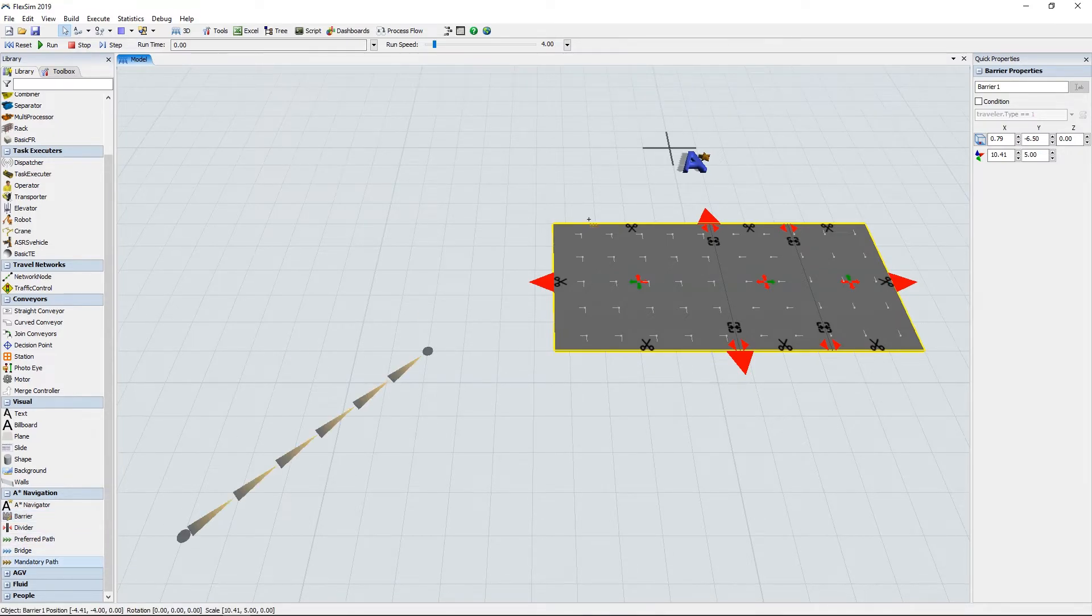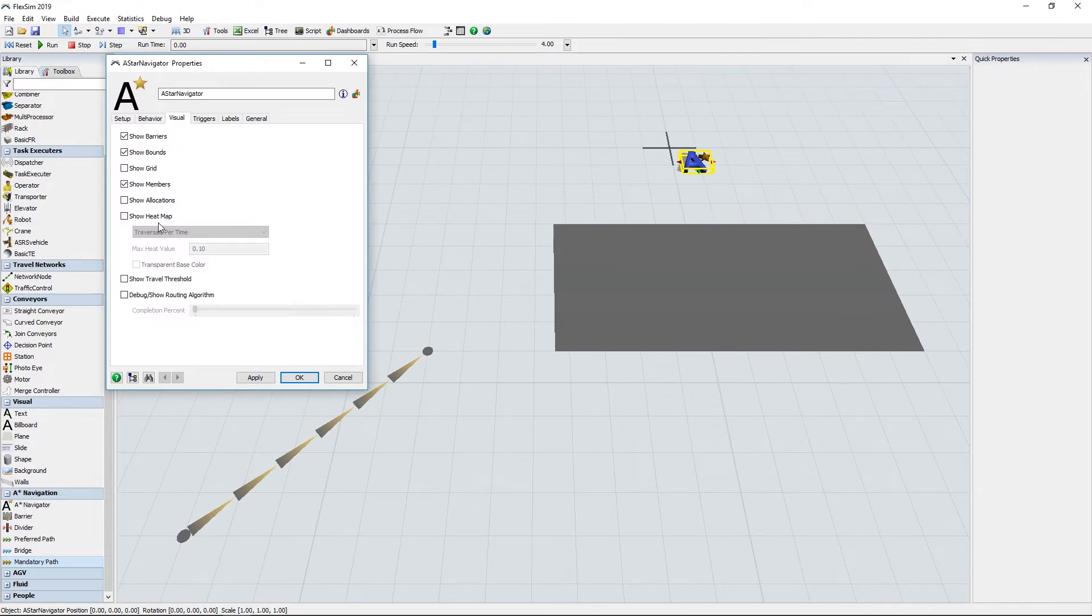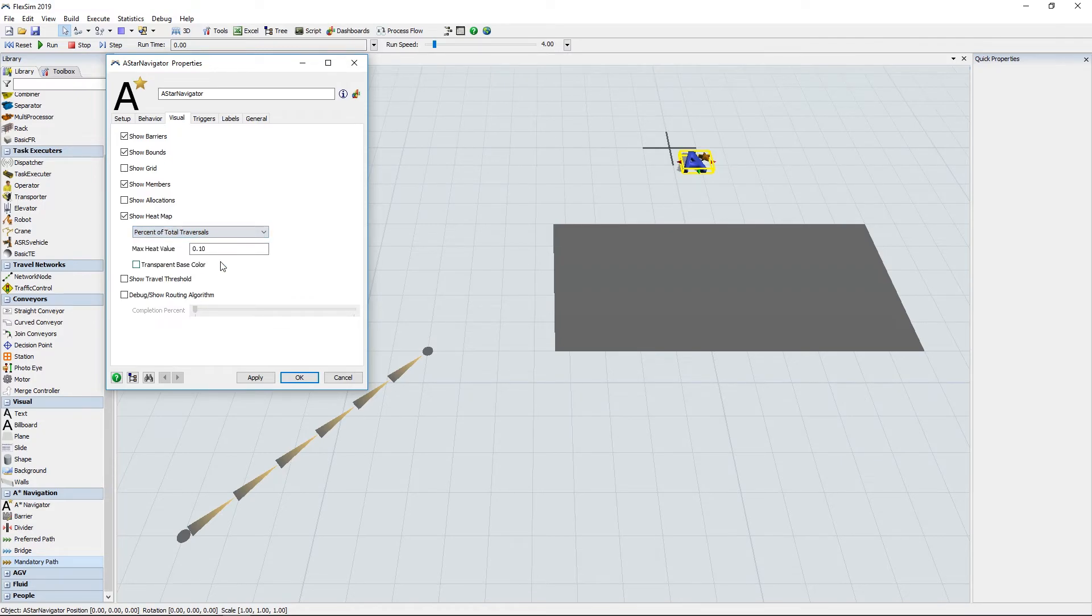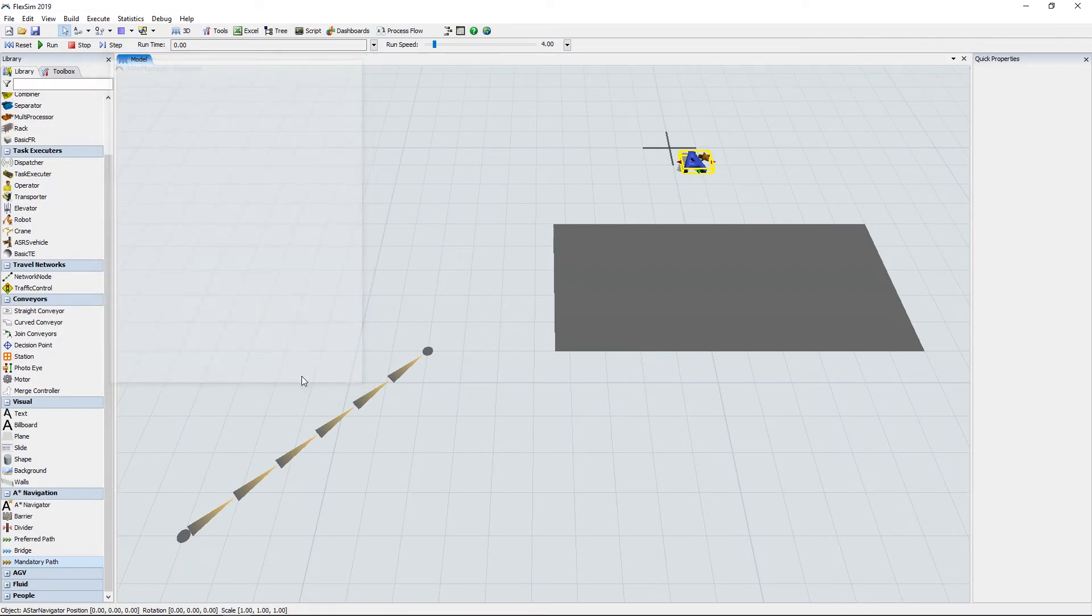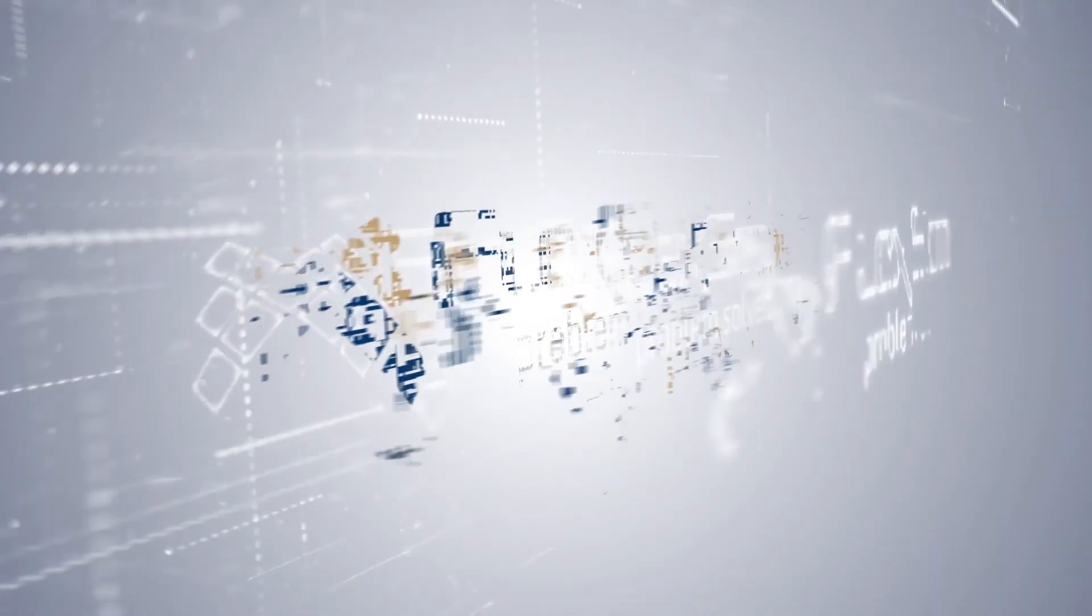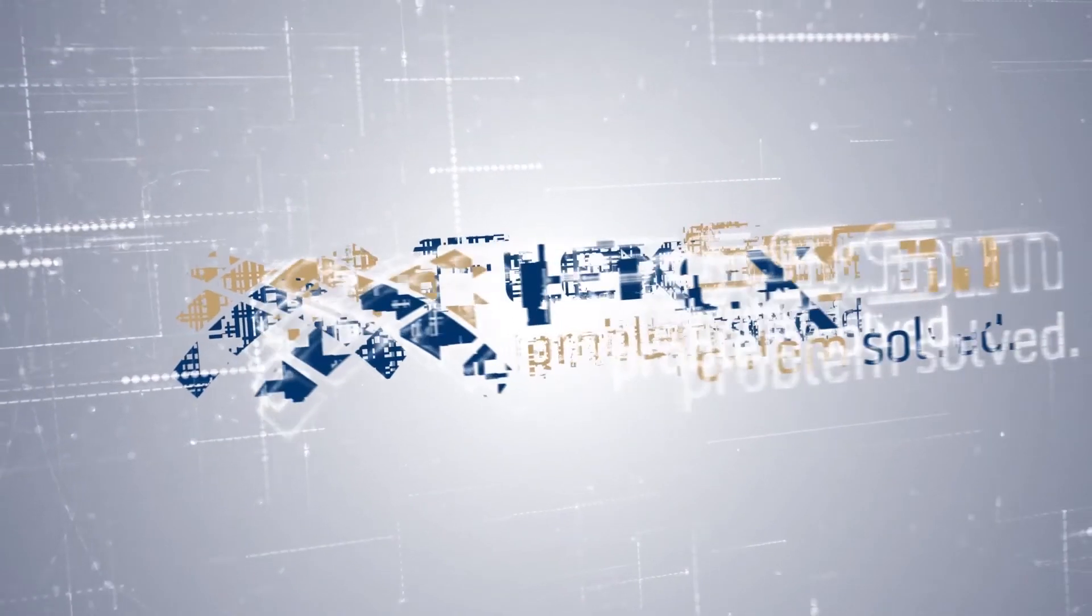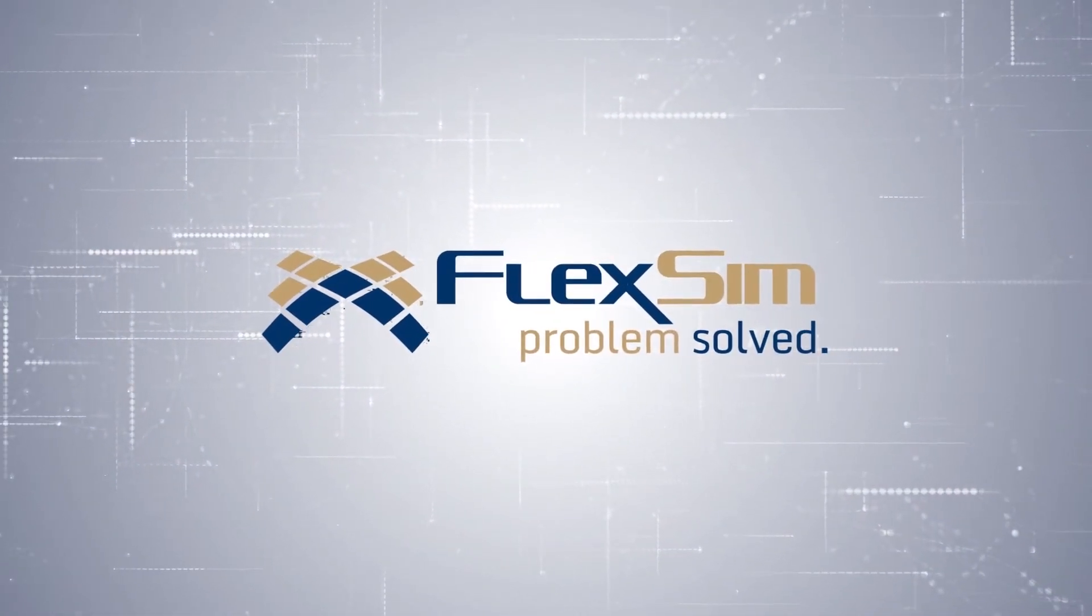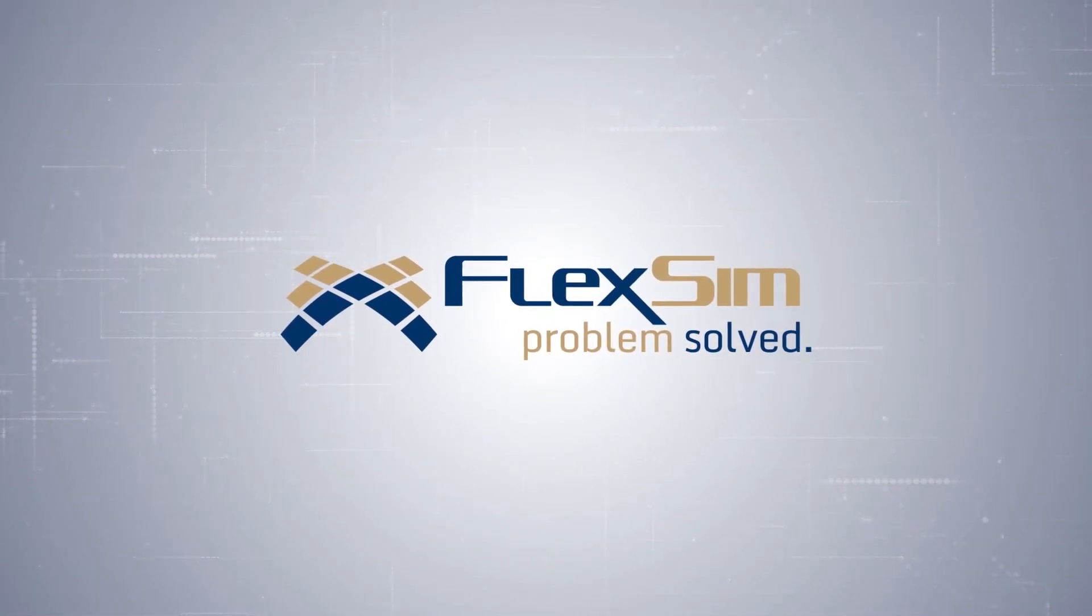We've also added a mandatory path object, added a new heatmap option based on the percentage of total traversals, and developed a FlexScript API for ASTAR objects and data. Thanks for watching, and we hope you enjoy FlexSim 2019!